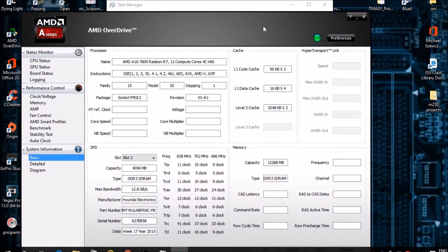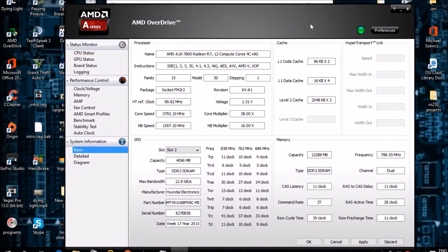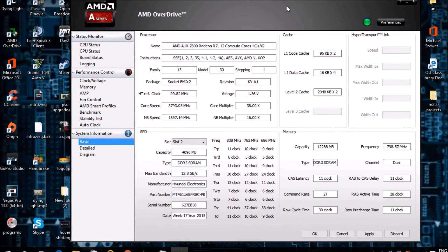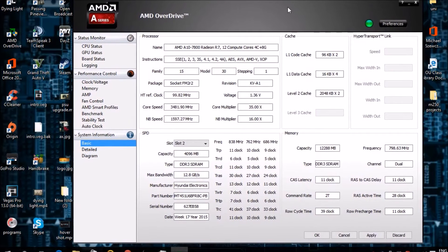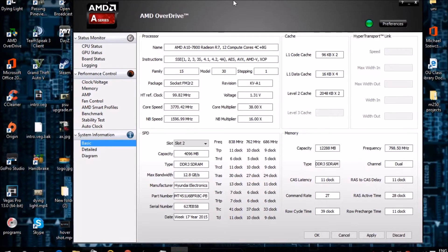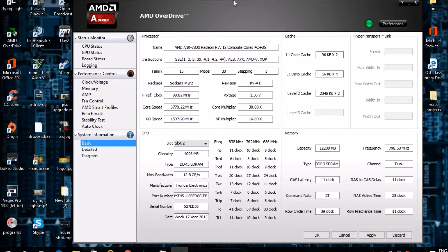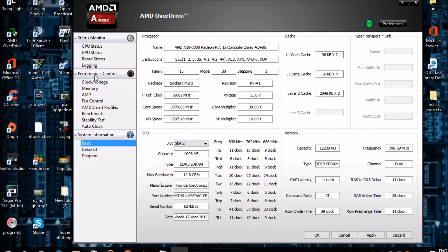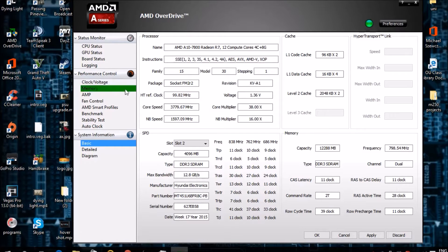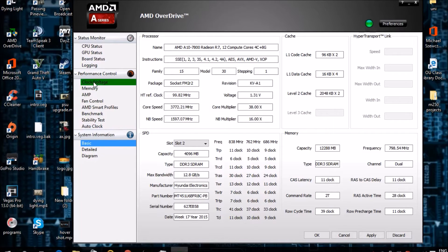Now that AMD Overdrive is opened, it's not going to give you a massive increase in power. It will give you a slight increase just so you can utilize the most of your processor that you can, just to get that little bit more extra out of what you paid for.